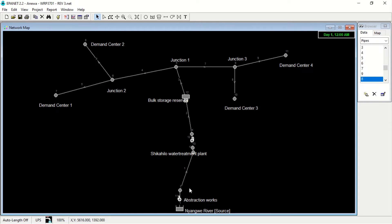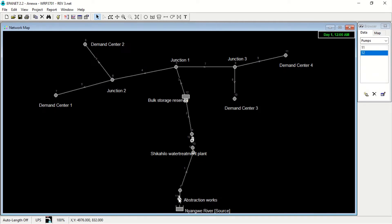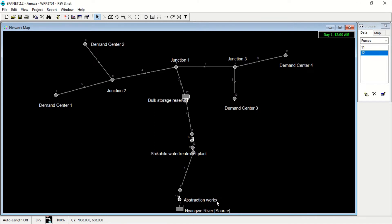Then we have our two pumps, as you can see. When you double click on the pumps, the reason why I placed my pumps here is because we have obstruction gradients, and so the water needs to flow from the source to the treatment plant.